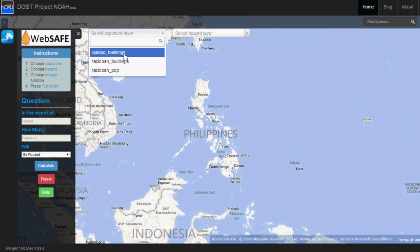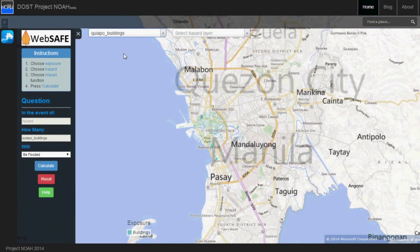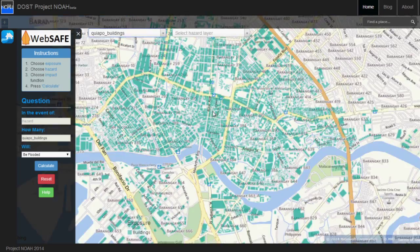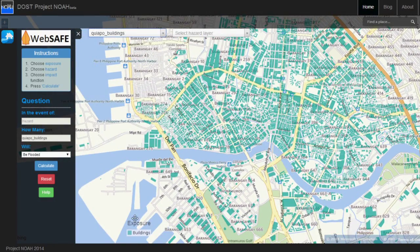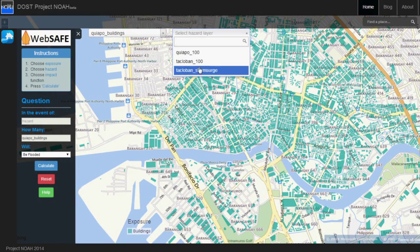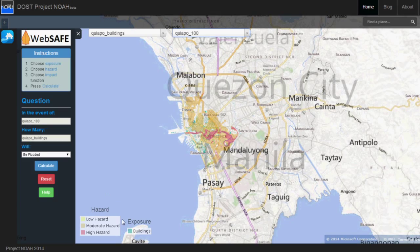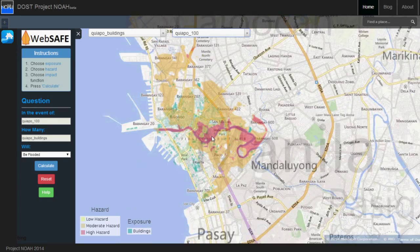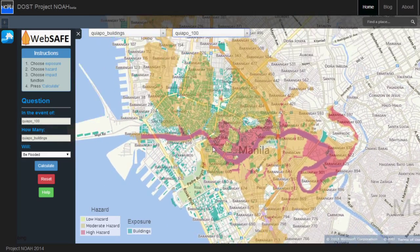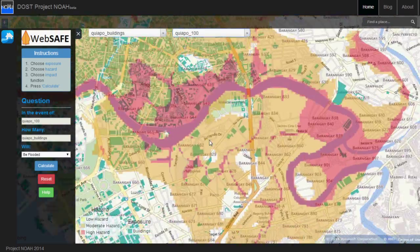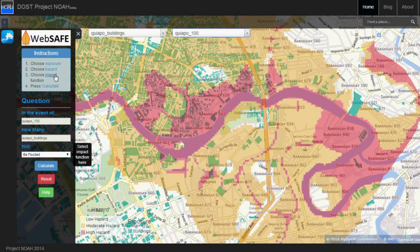Impact scenario maps for hazards, risks, and exposure are available to aptly address your preference. An understandable visualization of the impact scenario of an area and the estimated number of buildings and other points of interest which will be affected by a certain hazard can also be calculated.